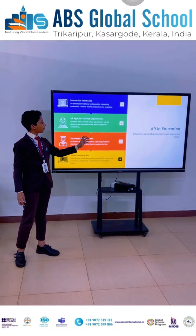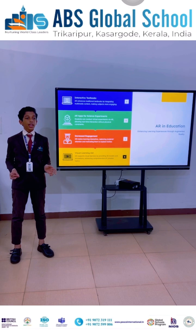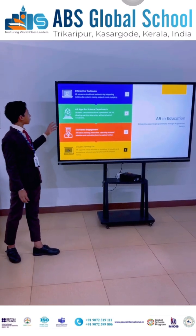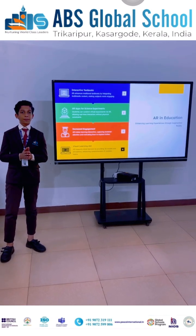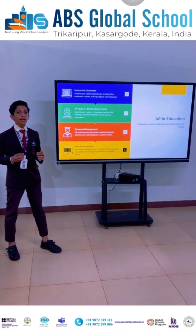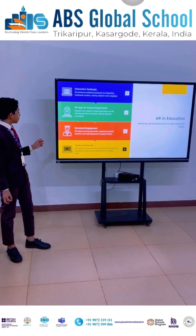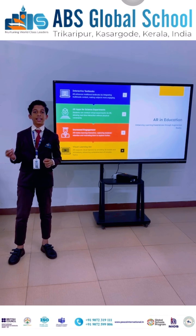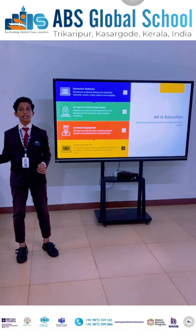Now let's see the use of augmented reality in education. AR enhances traditional textbooks by adding multimedia content through interactive textbooks. Students can conduct virtual experiments using AR. This makes learning more interactive and increases engagement. AR also supports visual learners by providing 3D models and simulations, which enhances comprehension of complex topics.